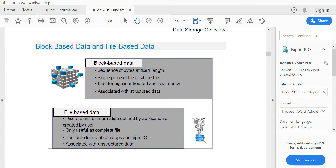In this video, we'll be seeing the difference between SAN and NAS — that is, block-based data and file-based data. SAN stands for storage area network, which is block-based data, and NAS stands for network attached storage, which is file-based data.